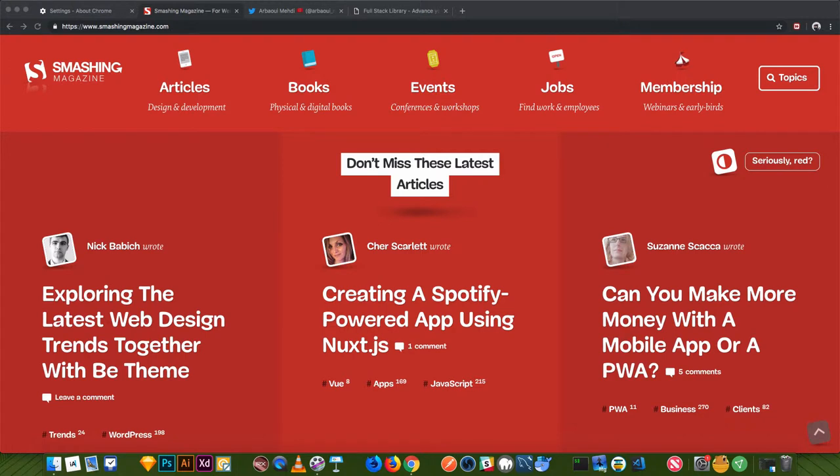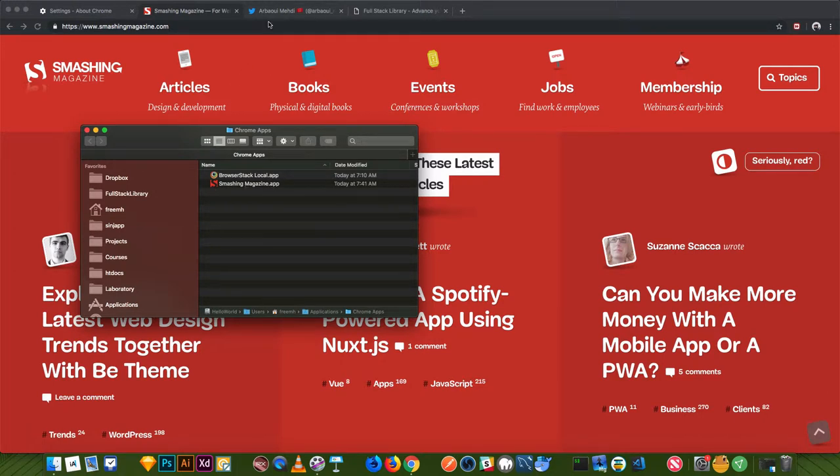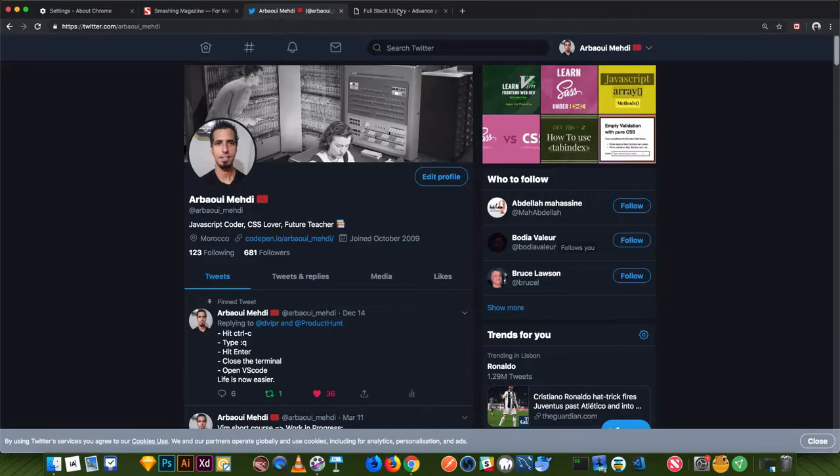Then it will be located right here in Applications under Google Chrome apps, if you are a Mac operating system user. Okay, I have Smashing Magazine dot app. Let's install another one.